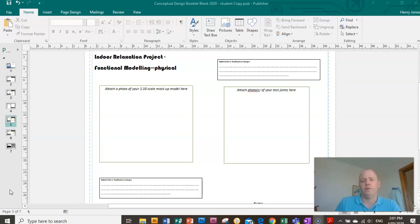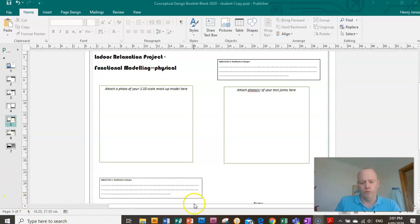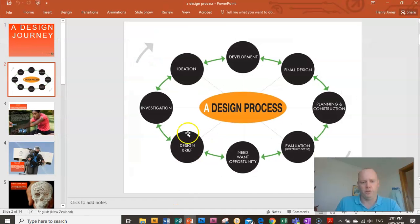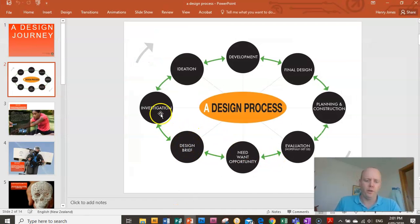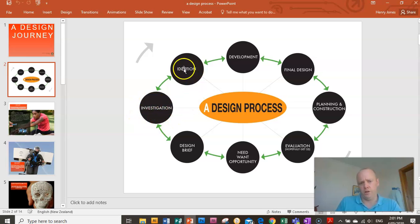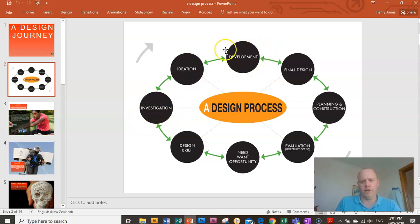In our previous videos we've been working our way through the design process. As you remember we started off with our design brief, we did our research, our concepts, and we are doing the development stage here now.